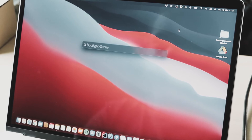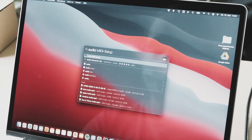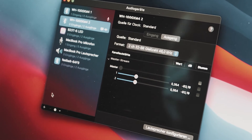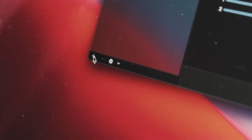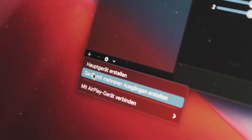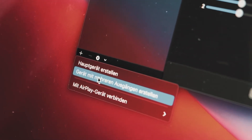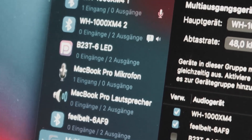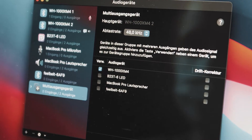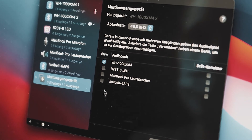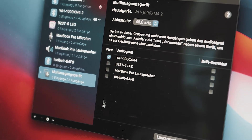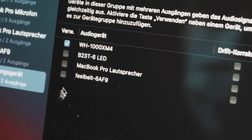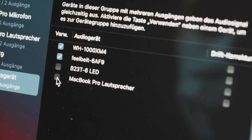Next, open the program Audio MIDI Setup which should already be pre-installed on your Mac. In Audio MIDI Setup you have to click on the plus sign in the left bottom corner. Now you have to choose the option to create a new output device with multiple outputs. Afterwards you should see a new output device on the list on the left side. On the right-hand side you can see a list of all available output devices on your Mac. Here you have to select your headphones and your FeelBelt to be both part of the newly created output device.